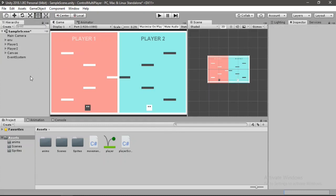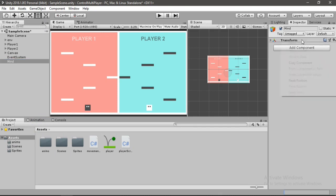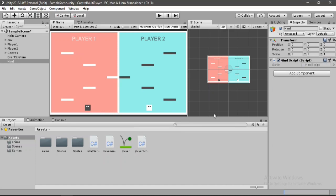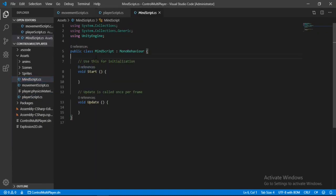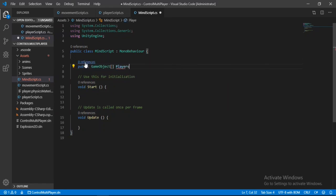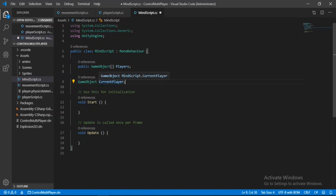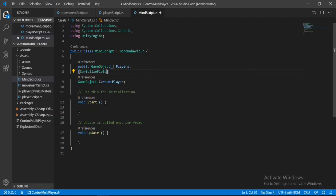In the hierarchy, right-click, create an empty game object, and rename it to Mind. Reset the transform, add a new script called MindScript, and open it in Visual Studio. We'll create an array of game objects called players to hold all the players, and a private game object marked as SerializeField called currentPlayer so we can inspect it in the panel. We can remove the Update method.